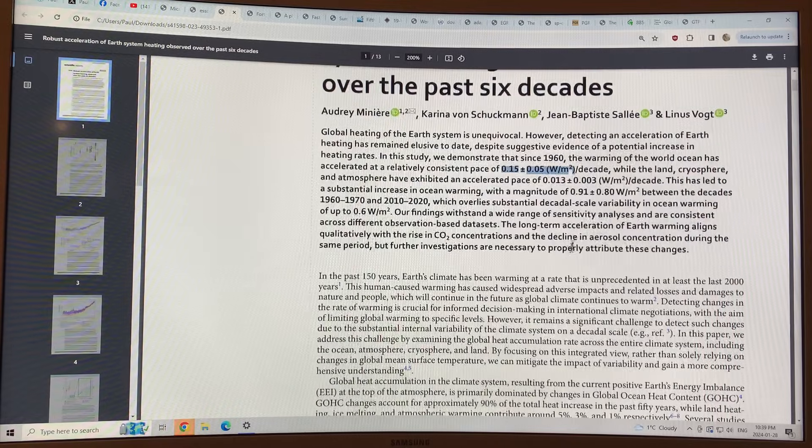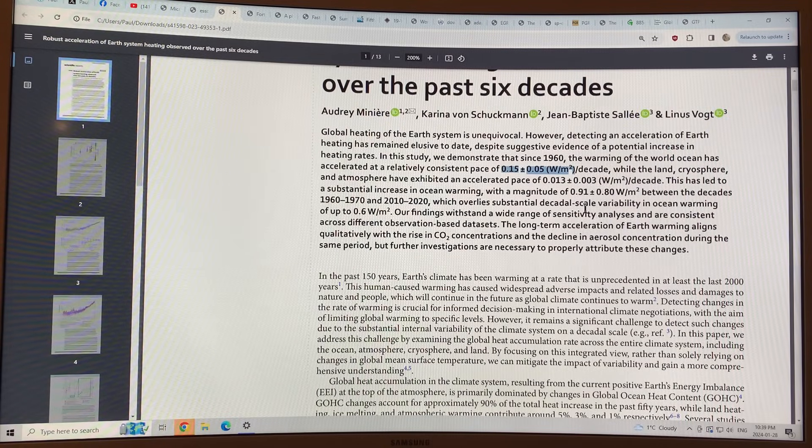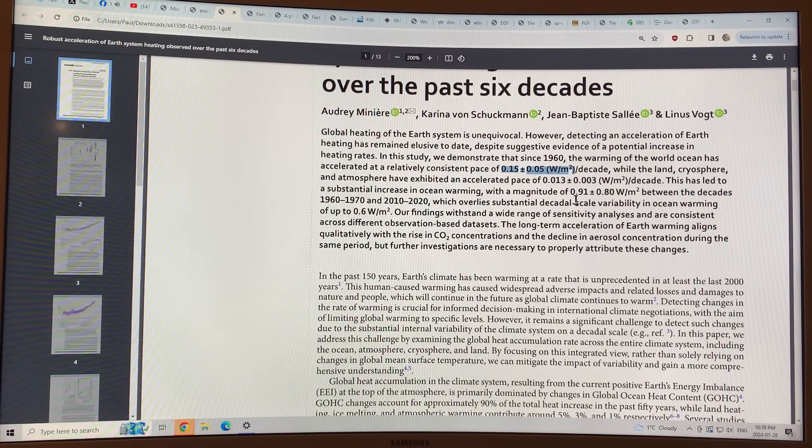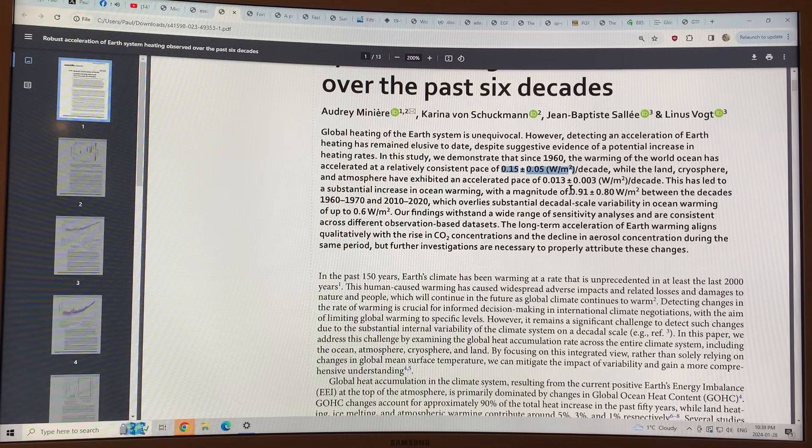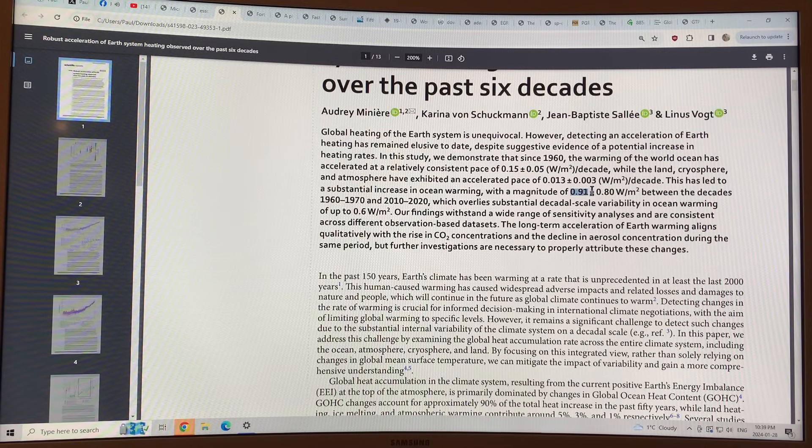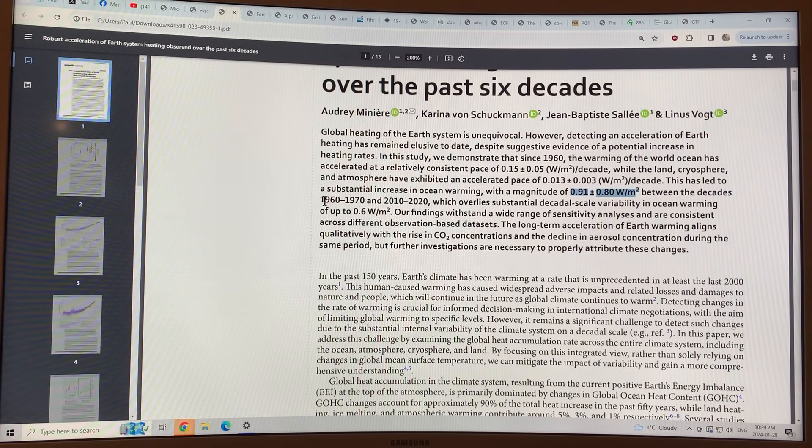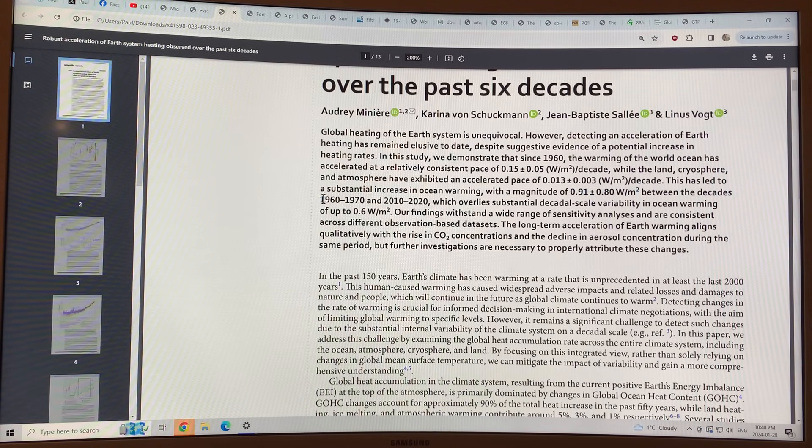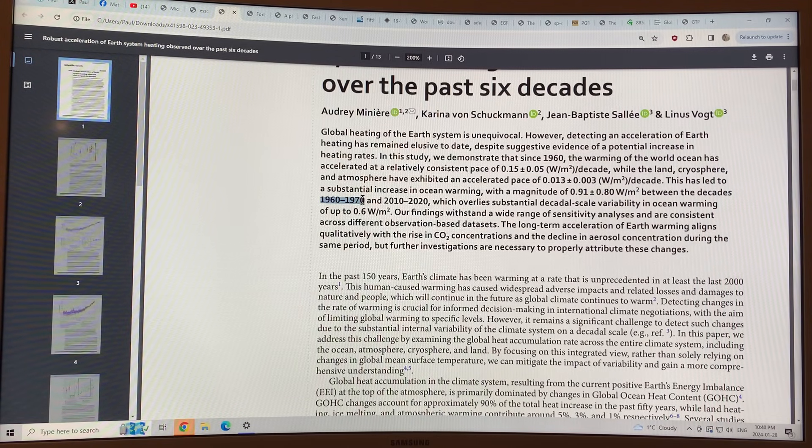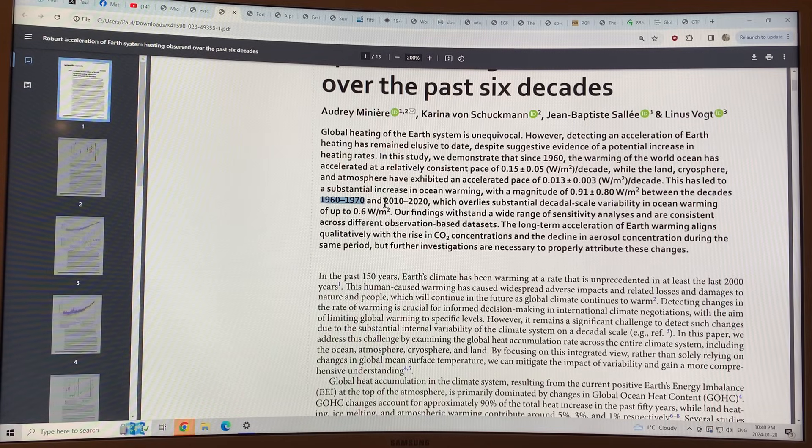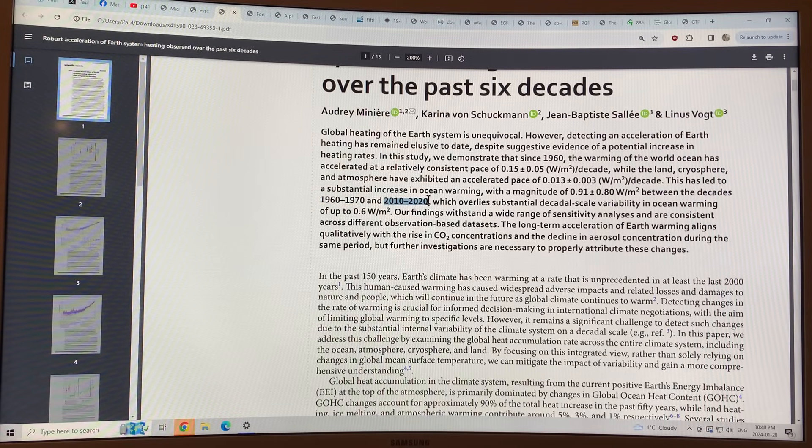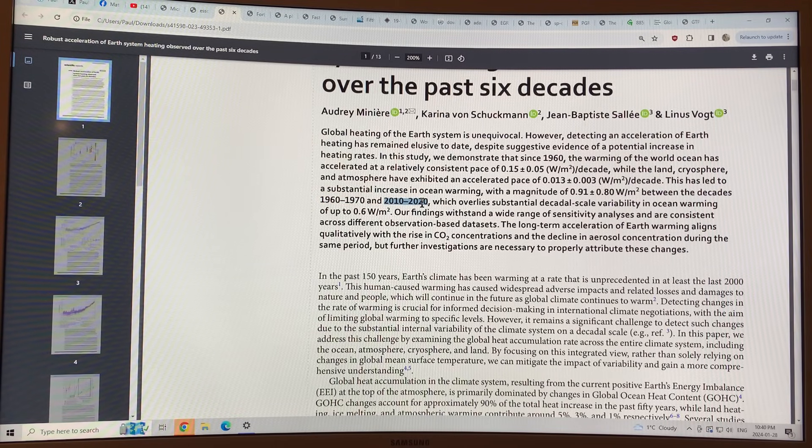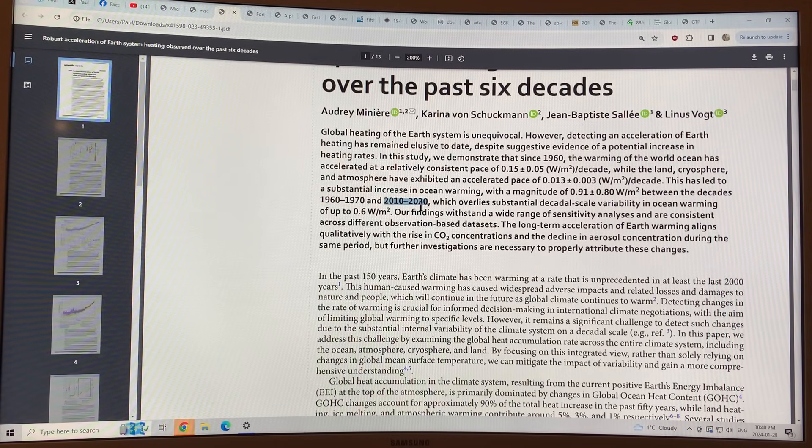And then, so the magnitude overall of the oceans, warming is 0.91 watts per square meter, that's between the 1960 to 1970 period, and the 2010 to 2020 period, so that's over 50 years.